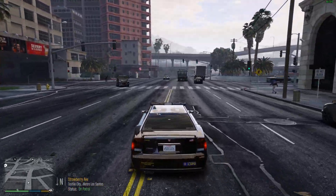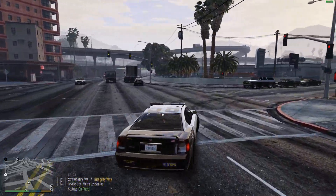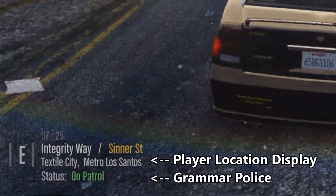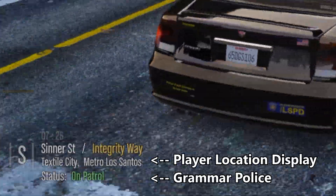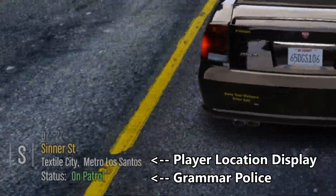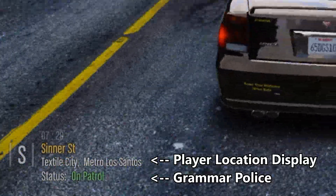I personally like moving the PLD display up a little bit so I can squeeze it underneath there.